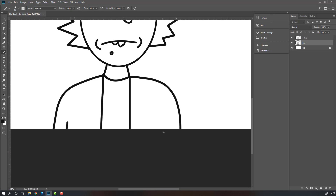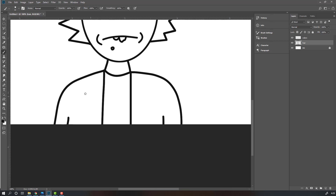Left hand line and right hand, okay. And this.